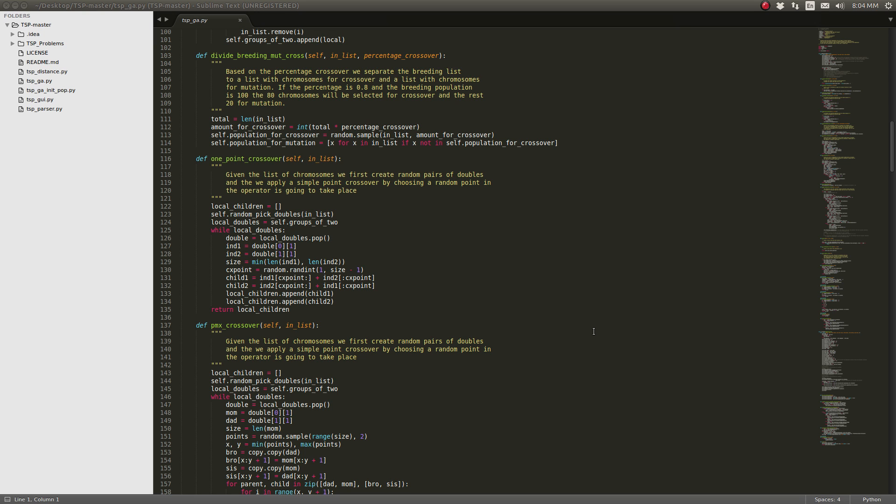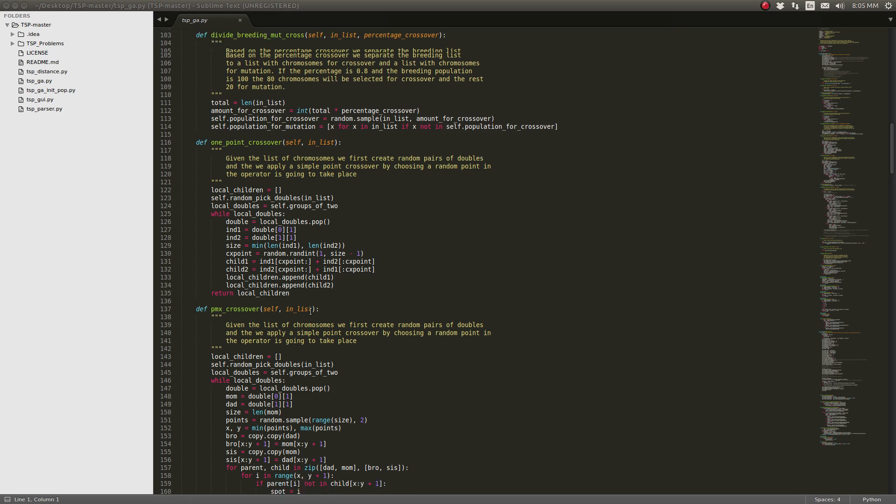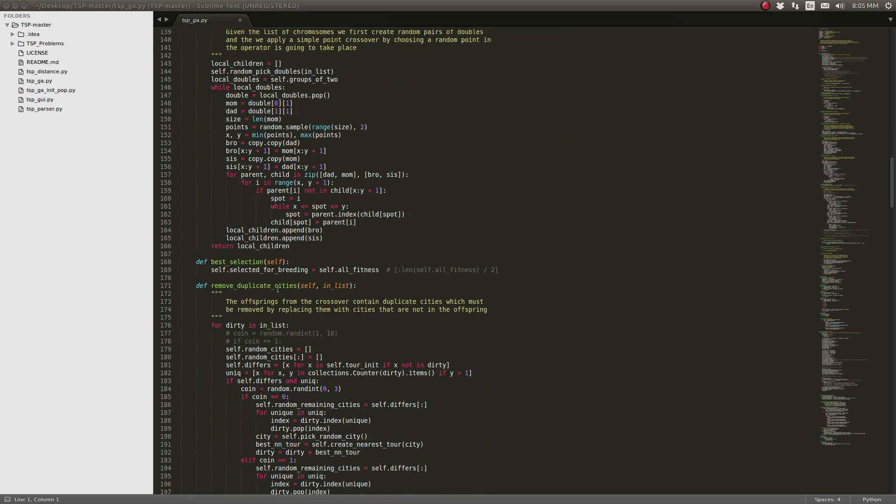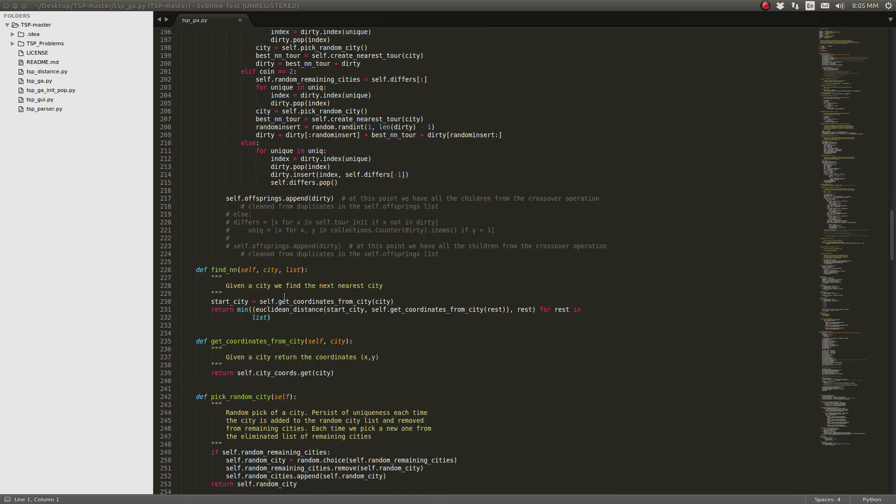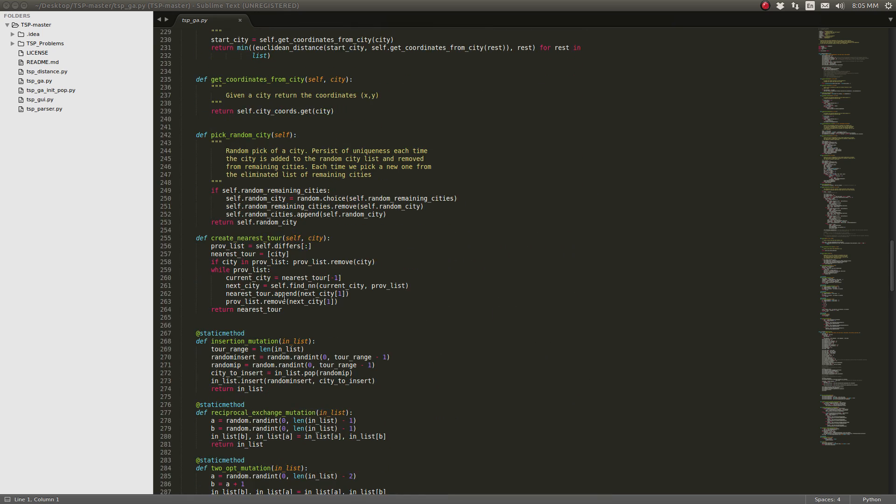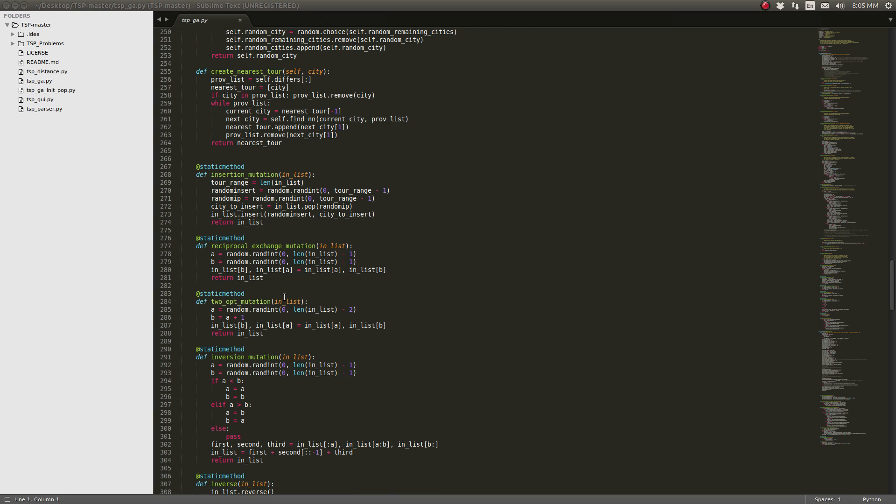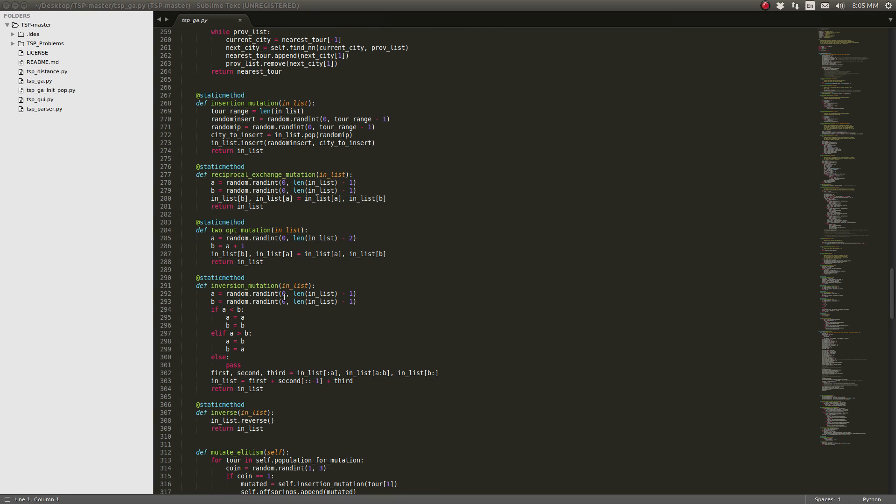We have two crossovers, one point crossover and a PMX crossover, and I have four kinds of mutations: insertion, reciprocal, two-opt and inversion.